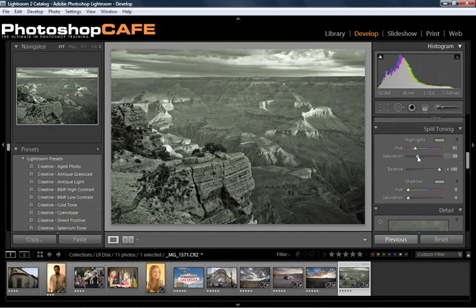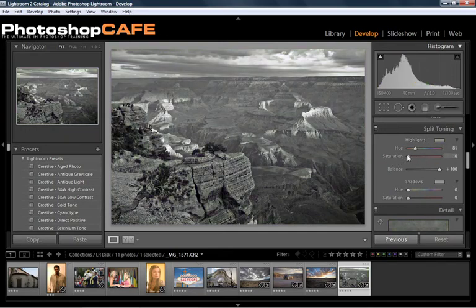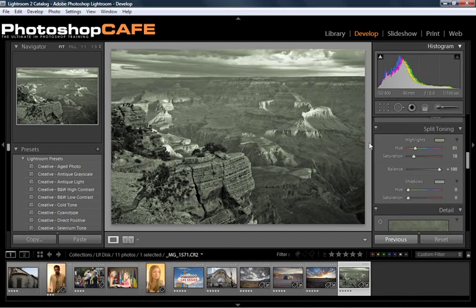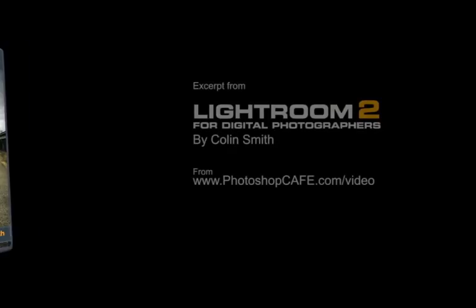And we could push the saturation up high if we wanted, but I think it looks quite good. Just low, just a little touch of color there gives that a nice feel.